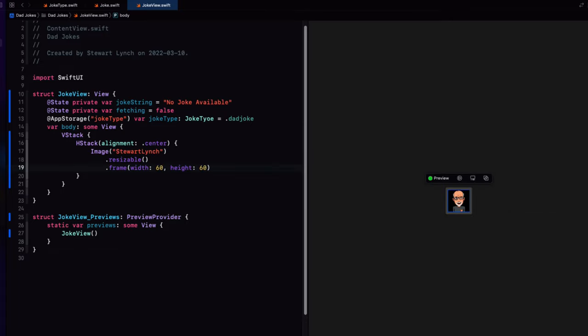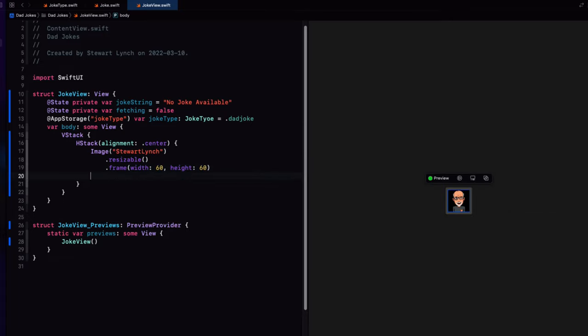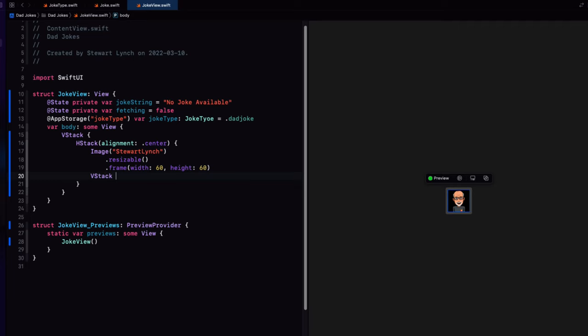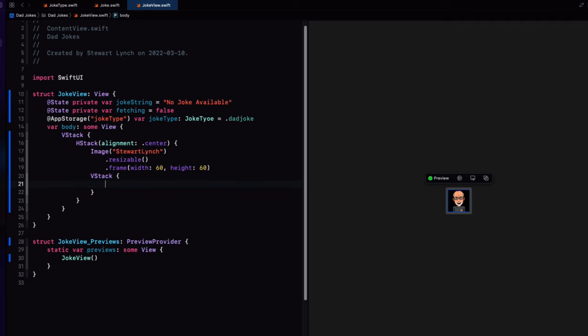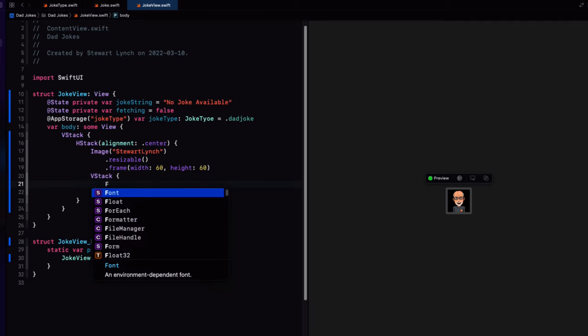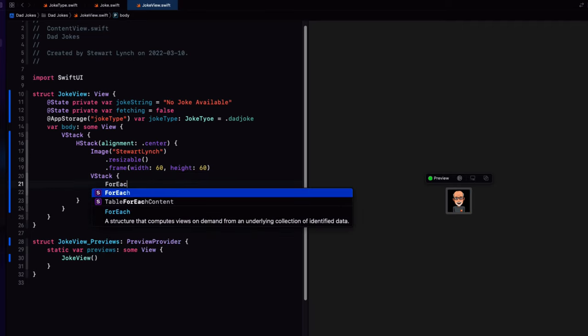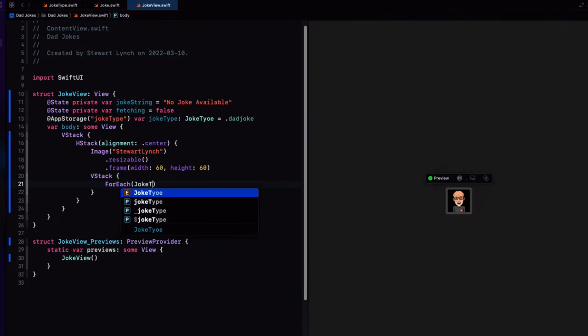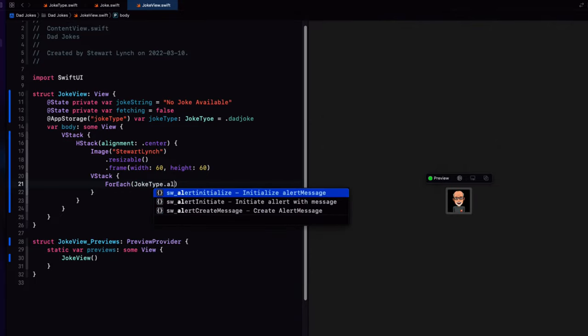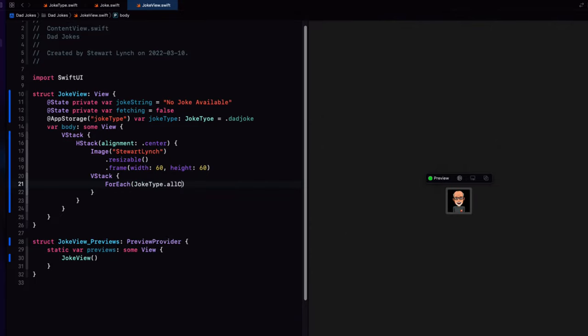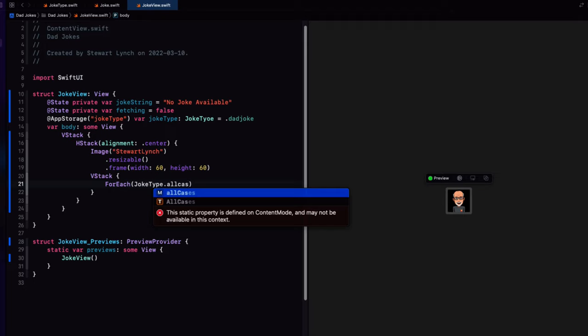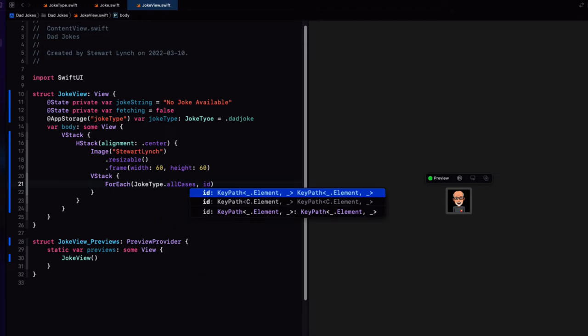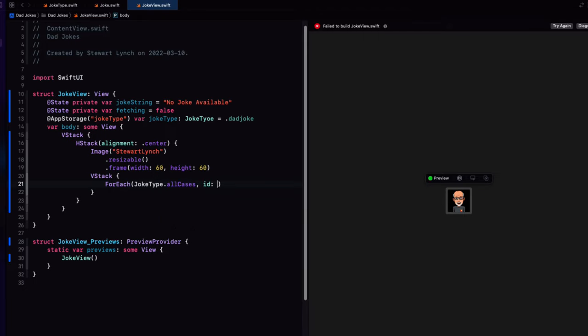To the right of that, I want a V stack with four buttons for each one of our different four categories or enum cases. And because it's case iterable, we can use a for each loop on our joke type dot all cases. So long as we specify the ID as self.